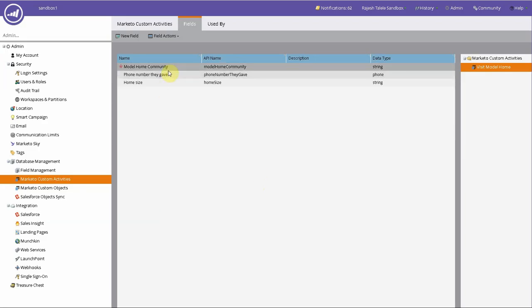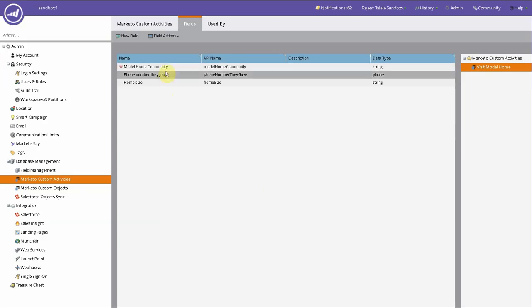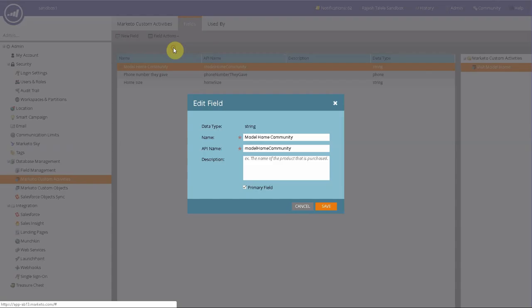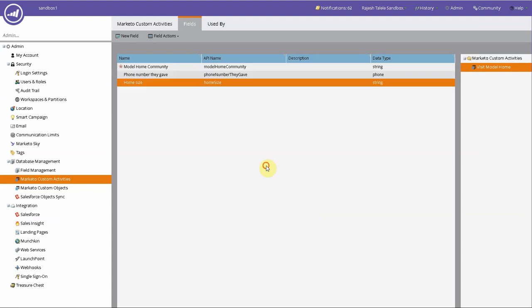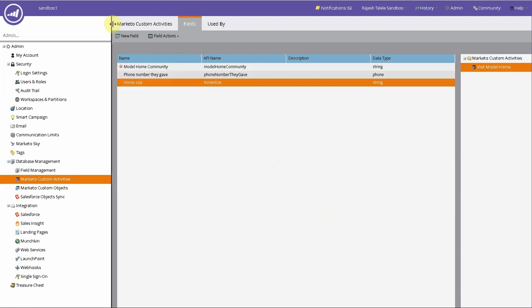And we can have a model home community. And that's the primary field. So that's the primary field on the activity is the community, because you want to know that's the most important thing. These other things are in details. And that's about it.